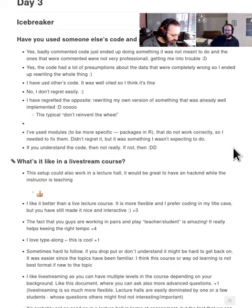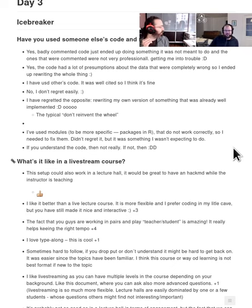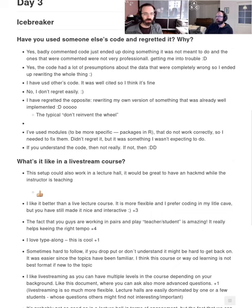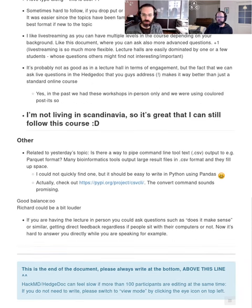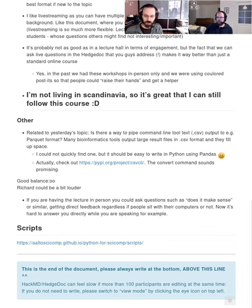The general first question is why use scripts at all, and why not just stay in Jupyter notebooks? The main reason for moving away from Jupyter is if you need to run your notebook multiple times with different parameter settings.